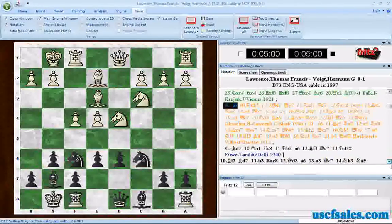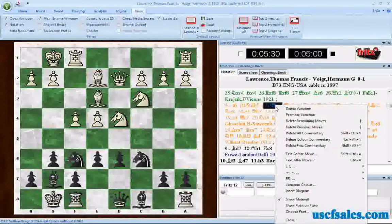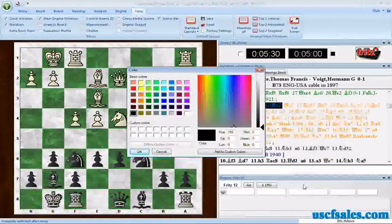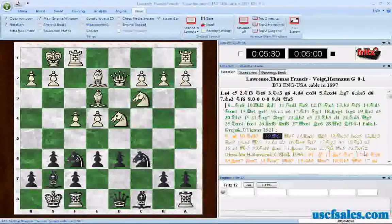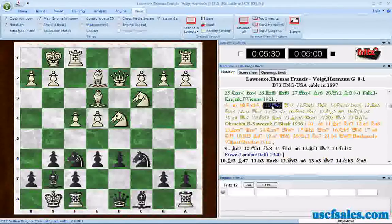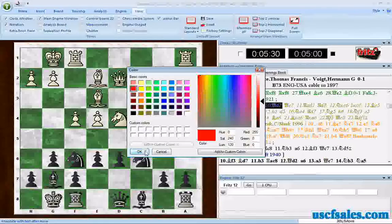Notice that when you have a nested variation inside of another variation, that also changes to the same color. But you can click on the first move of that nested variation, go to Variation Color, and pick something else. We'll make it sort of an olive drab — notice now that it stands out from the orange a little bit, but it's a little too close to the green. So we'll come back to Variation Color and make it red instead.